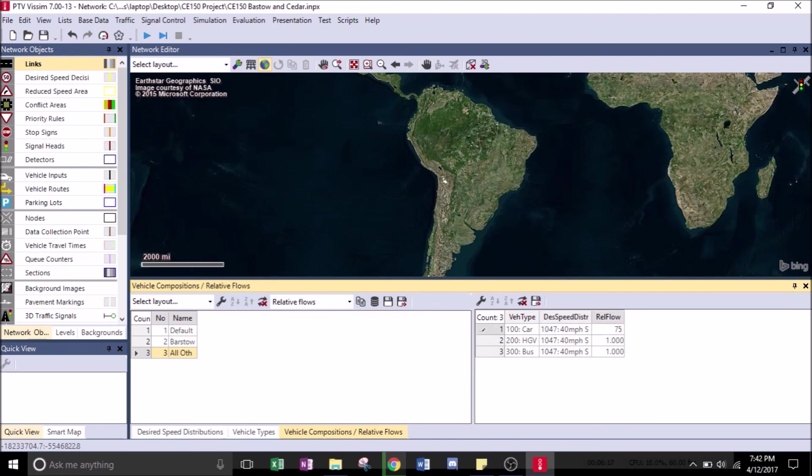For the relative flow, change that to 75, change the HGV to 10, and change the bus to 15.